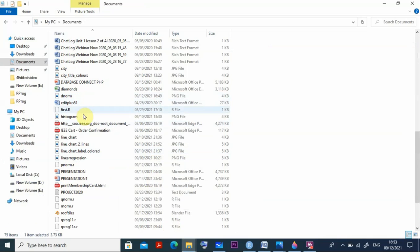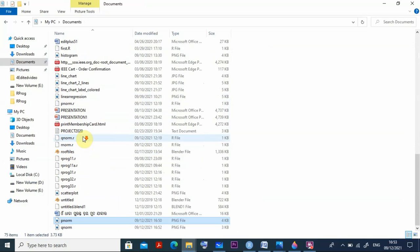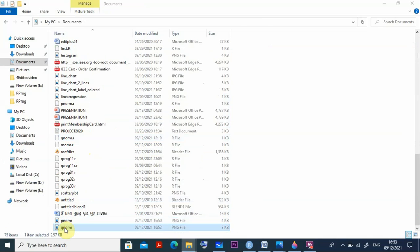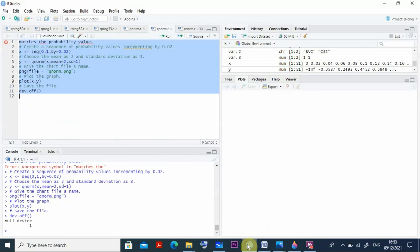Control A and run this program and it will be stored as qnorm.png. You can clearly see qnorm in the document file. It is plotted like this. So like that you can go for the other normalization also.